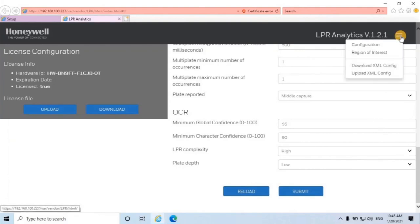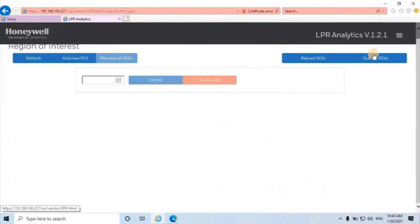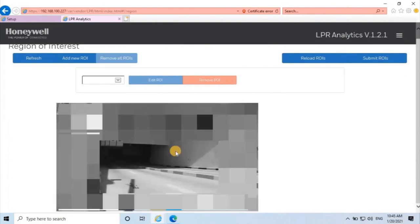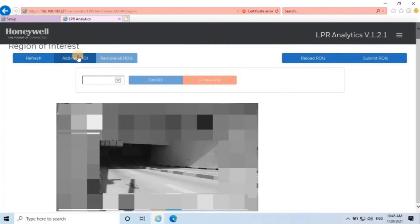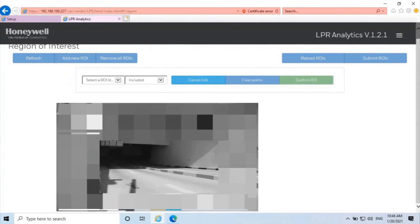Select Region of Interest. It will take some time and open live view of the camera. To add region of interest, click on Add New ROI. Then click on the image to add points of a polygon that will define the region to analyze.